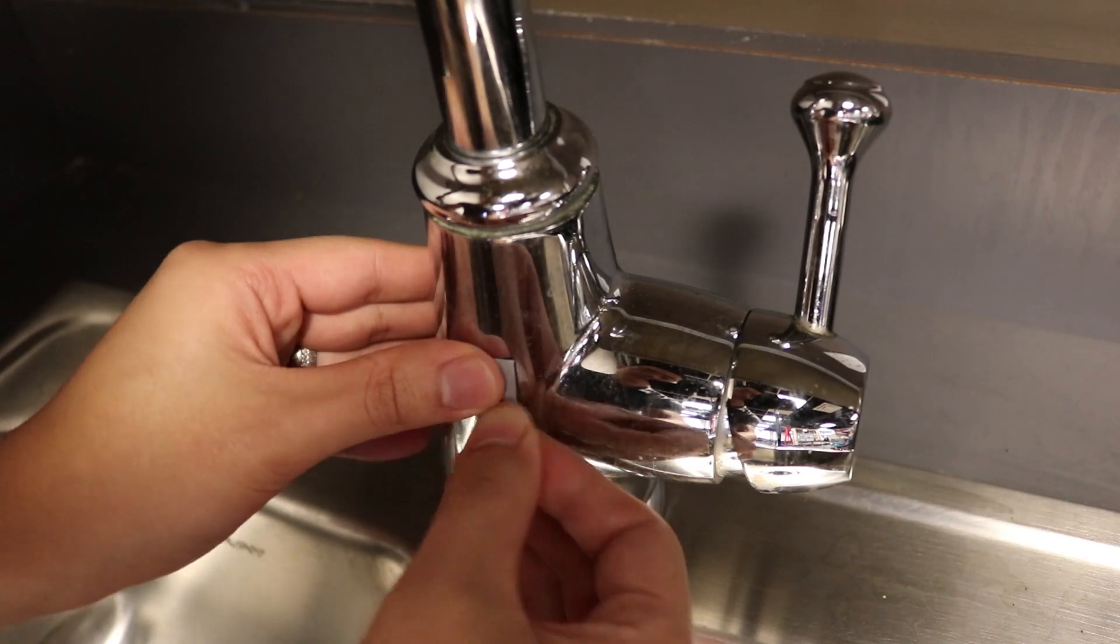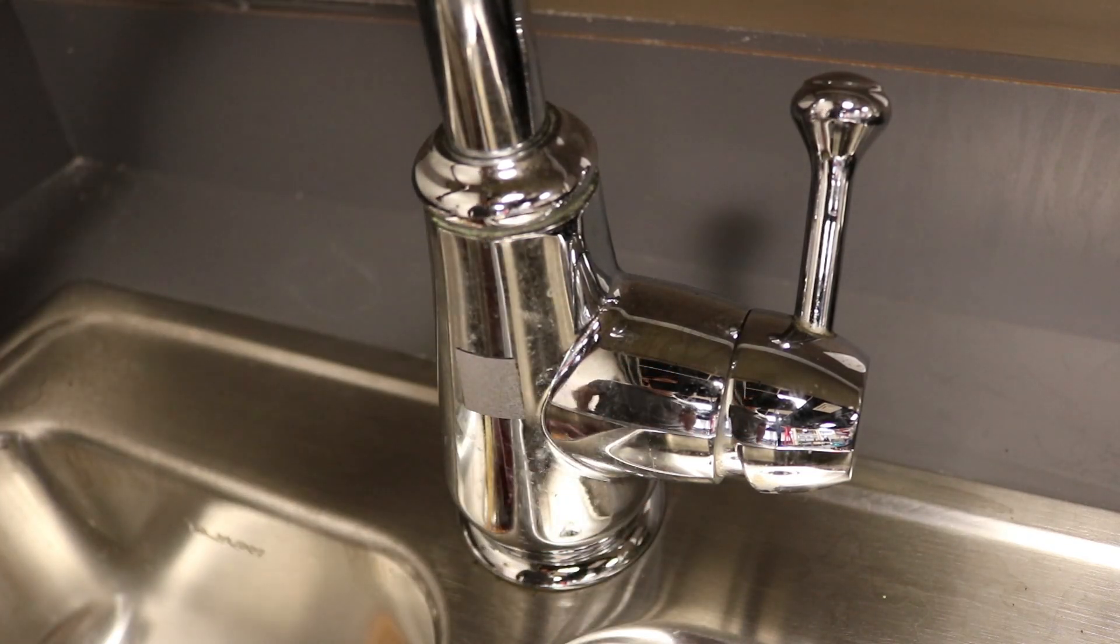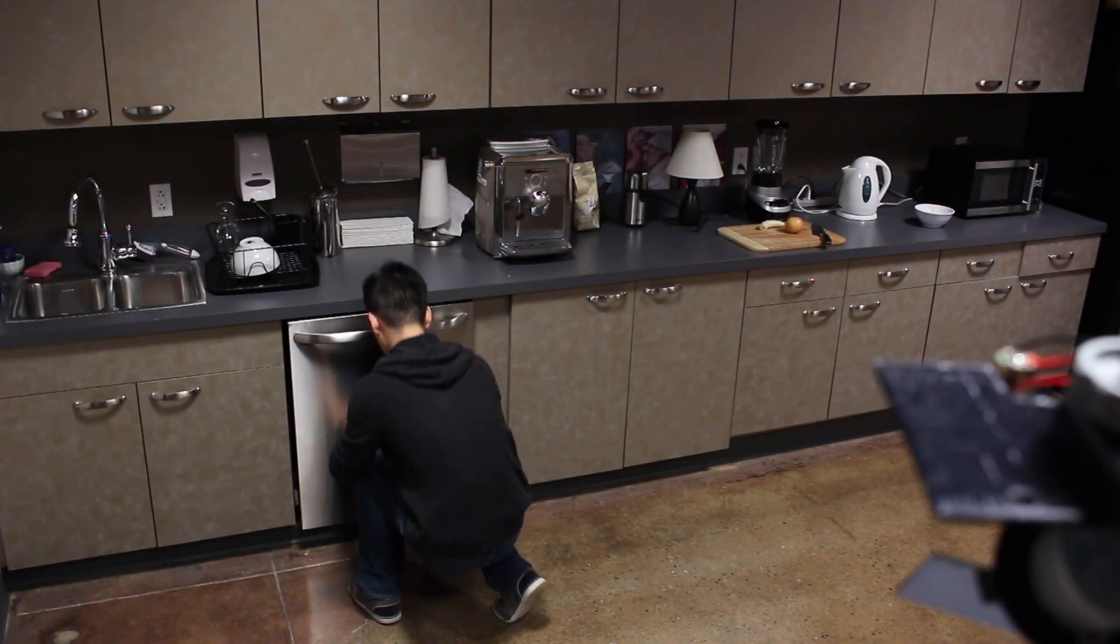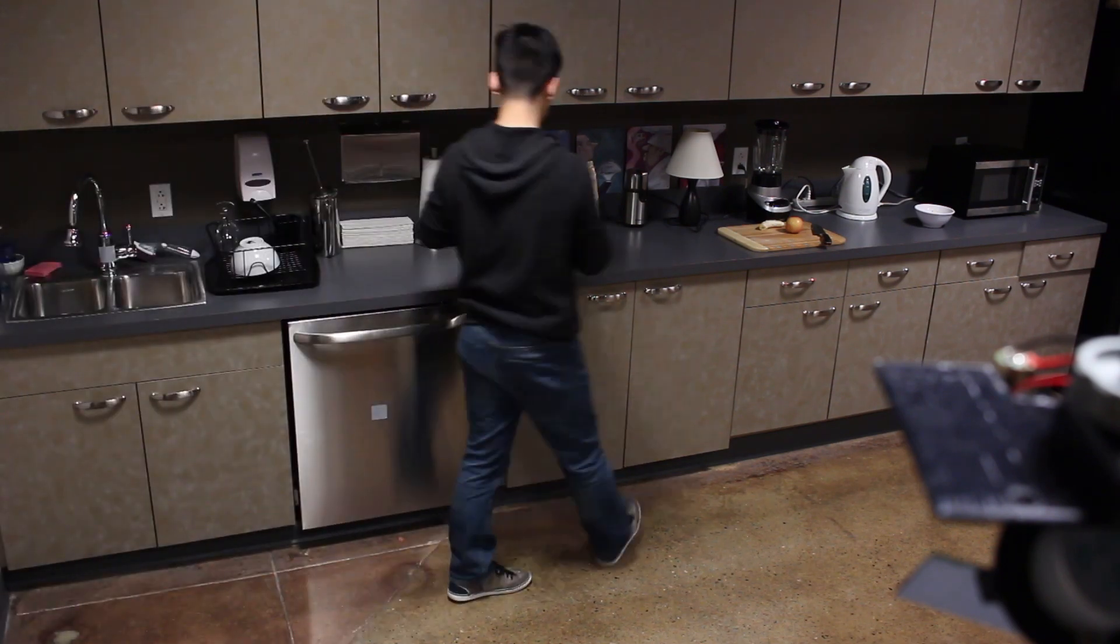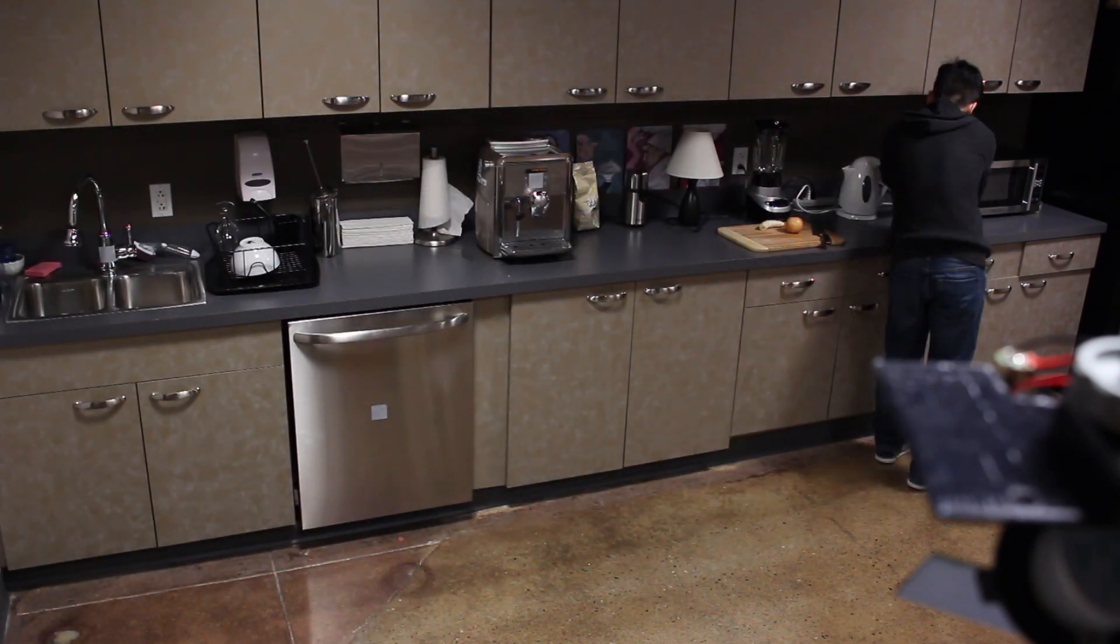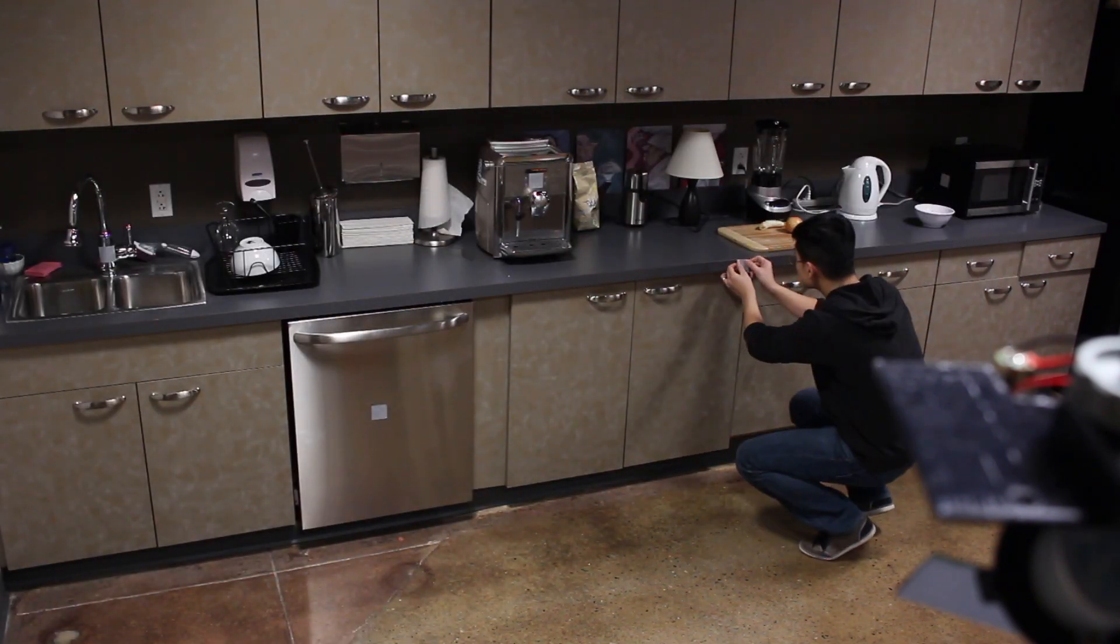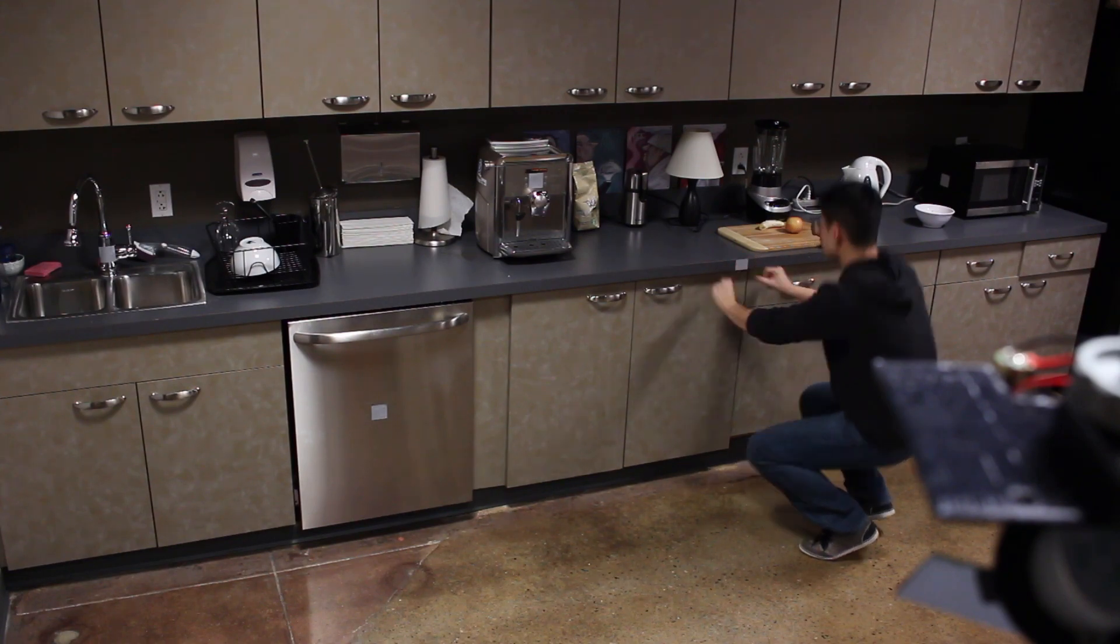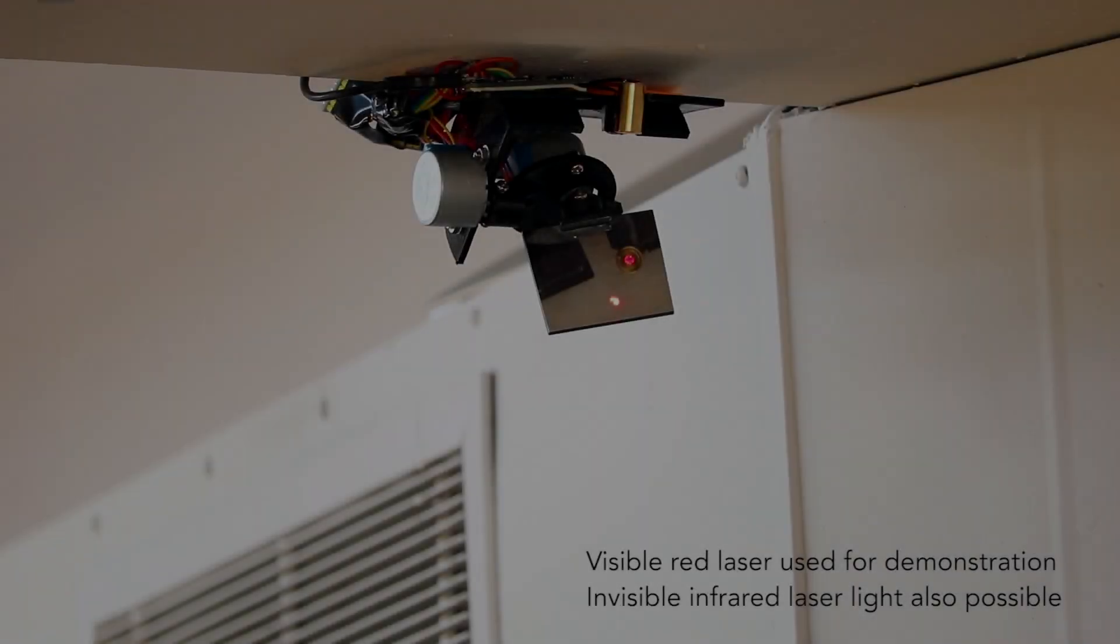our system uses small tags made from retro-reflective material. These are placed by users onto objects and surfaces they wish to reveal to our system. Only objects that are tagged can be found and sensed.